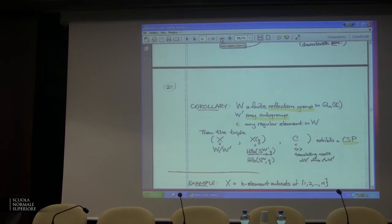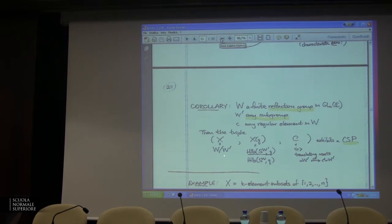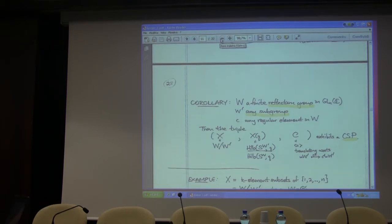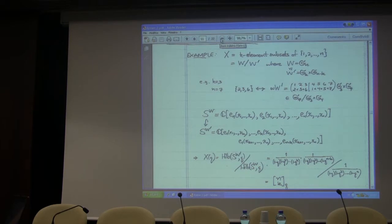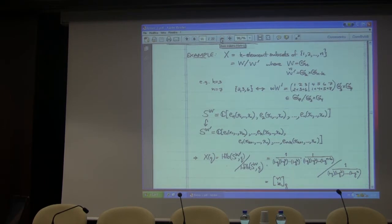The corollary is: take any finite reflection group and any subgroup W' (W' does not need to be a reflection group), and any regular element in the big group W. You're going to get one of these cyclic sieving phenomena for the coset actions — for a transitive action, this is your Q-analog, and c is doing left translation. That's where our proto-example comes from. The symmetric group certainly acts transitively on k-element subsets — if your favorite k-element subset is {2,4,7} and mine is {1,2,4}, I can find a symmetric group element taking one to the other.